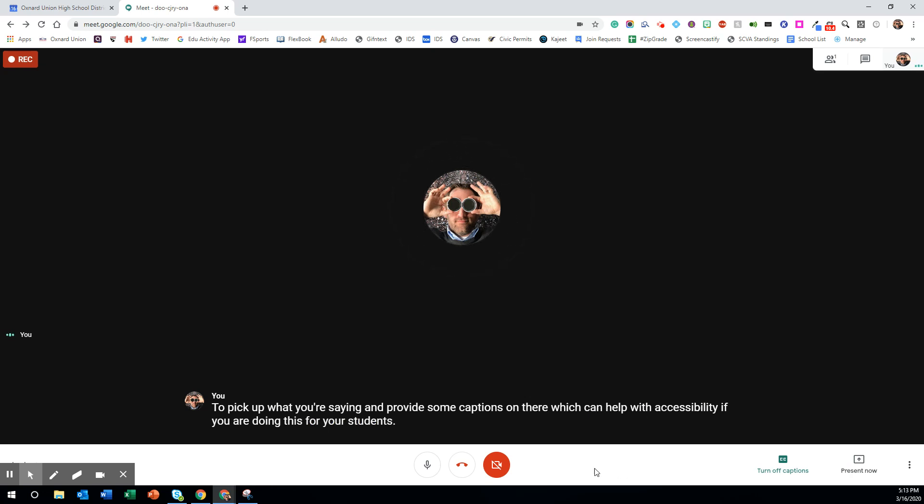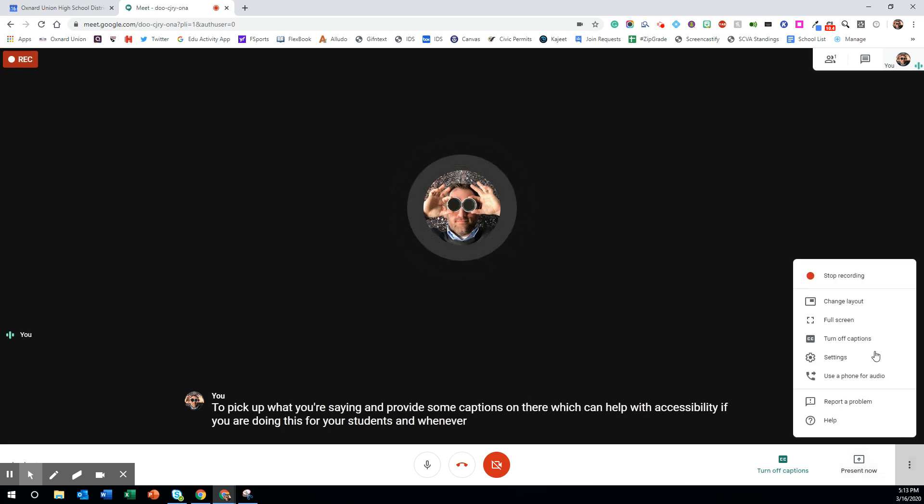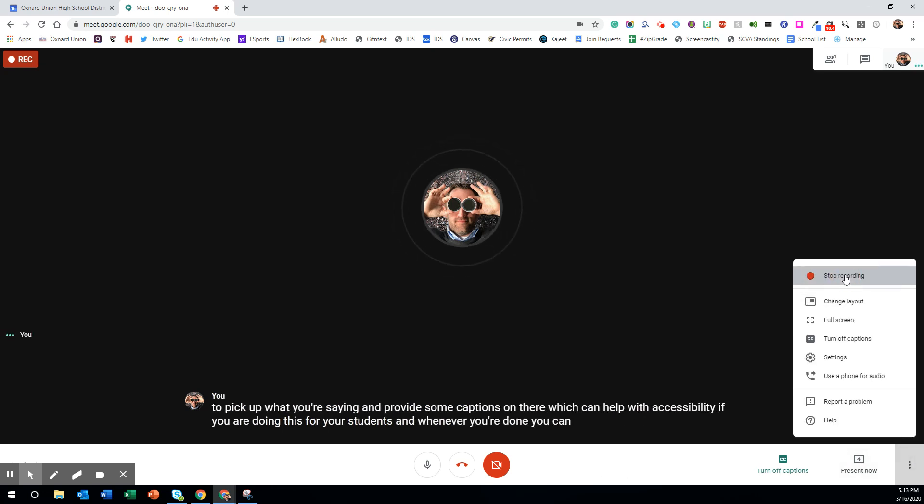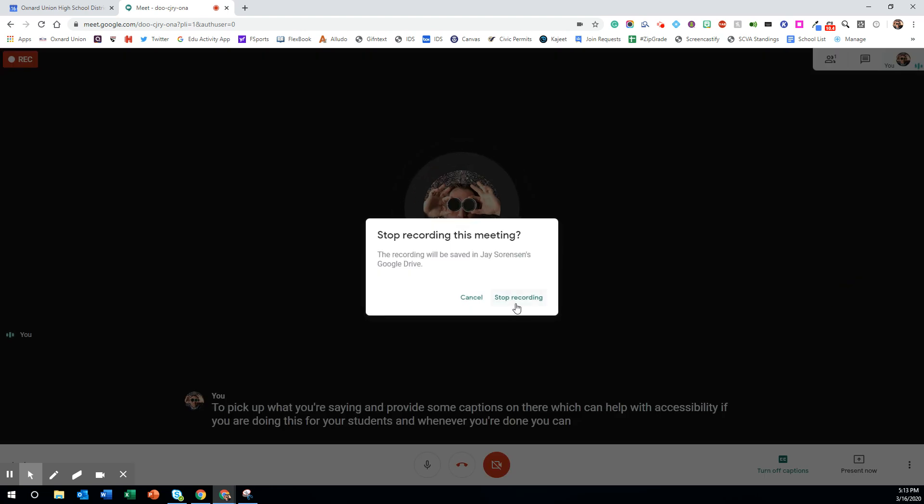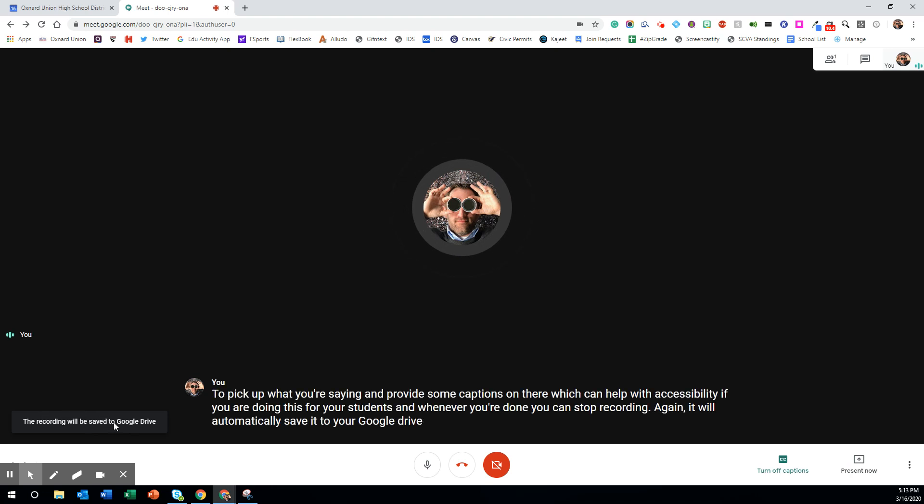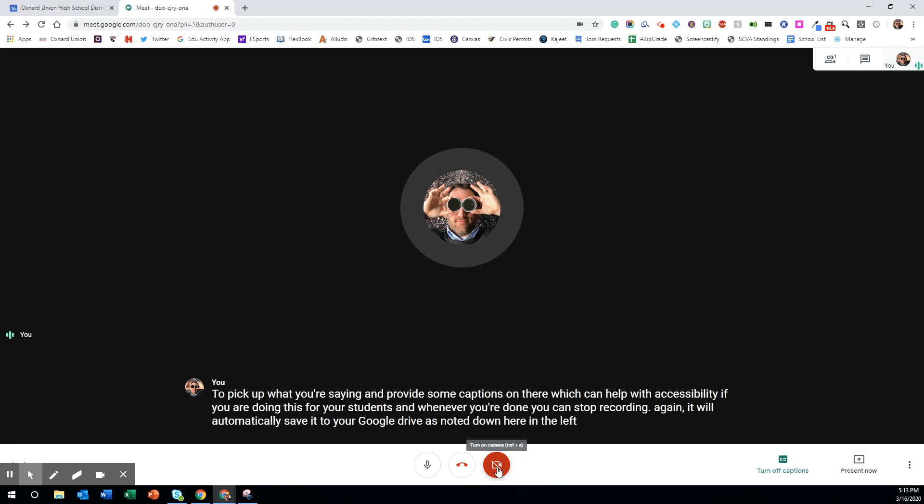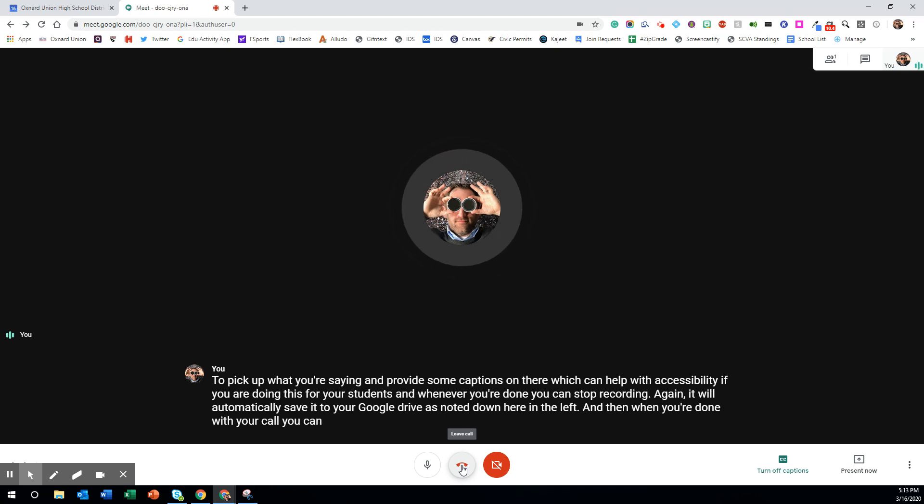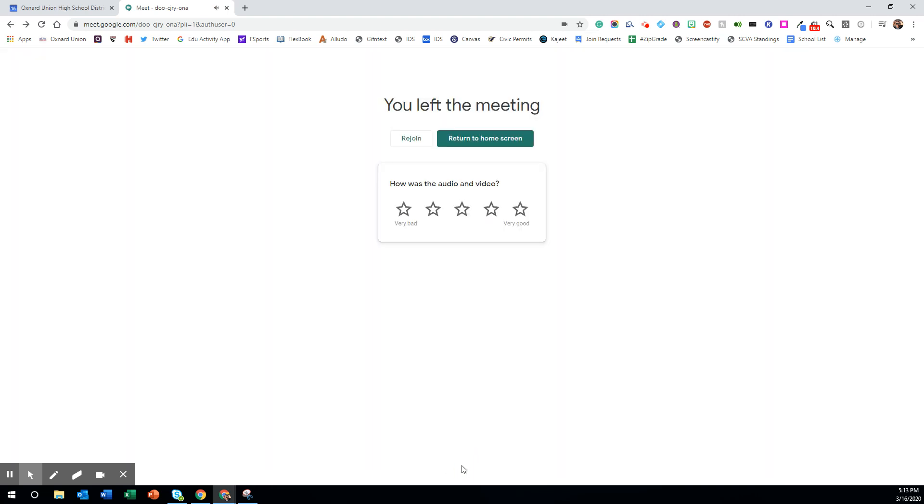And whenever you're done you can stop recording. Again it will automatically save it to your Google Drive as noted down here in the left. And then when you're done with your call you can just hang up by clicking leave call. And that's all you have to do to create and use Google Meet.